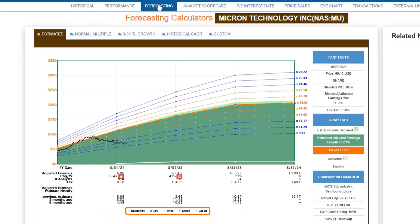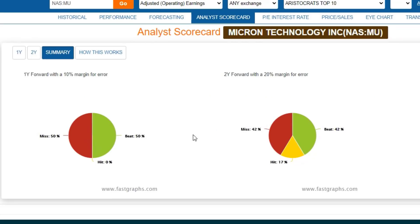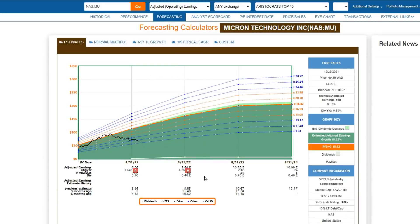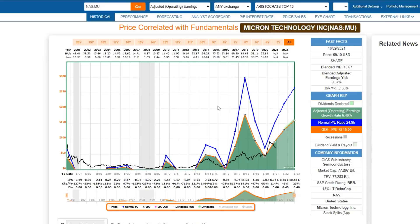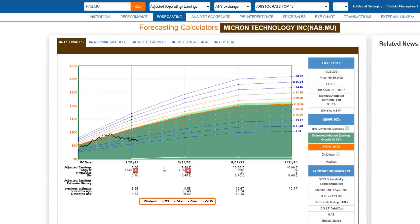For reasonable return expectations, I'm going to go to the forecasting graph and start with consensus analyst estimates. I'd like to start by going to the scorecard, because this company is very cyclical and consequently analysts don't have a great record here. Looking at the forecasting calculator, I've got 30 analysts forecasting 43% growth for this fiscal year, which ends 8-31-2022. Then I've got 23% growth expected for the following year, and then a flattening year. That makes sense given the historical cyclical nature of this company. There's a shortage of chips right now, so these next couple of year numbers might be reasonable.